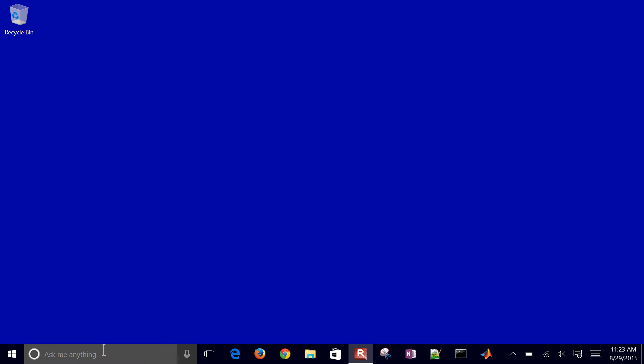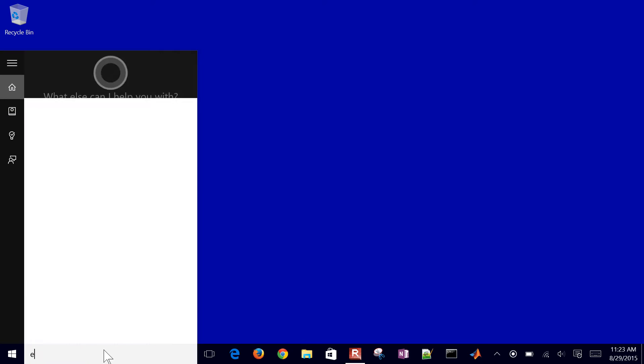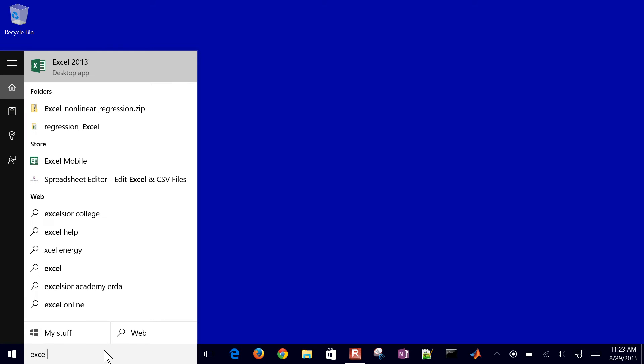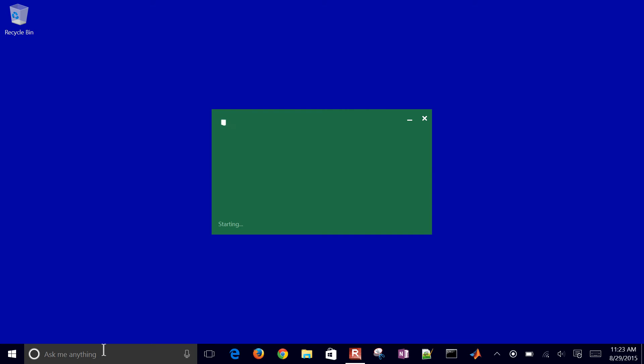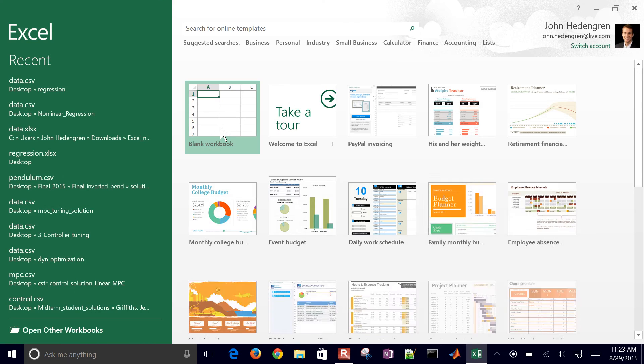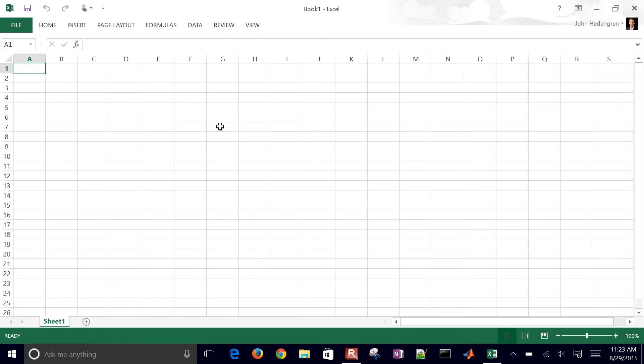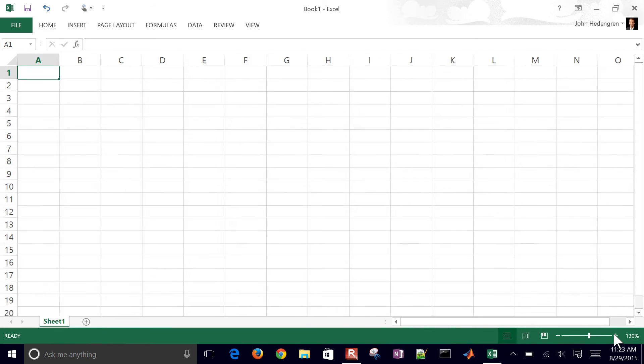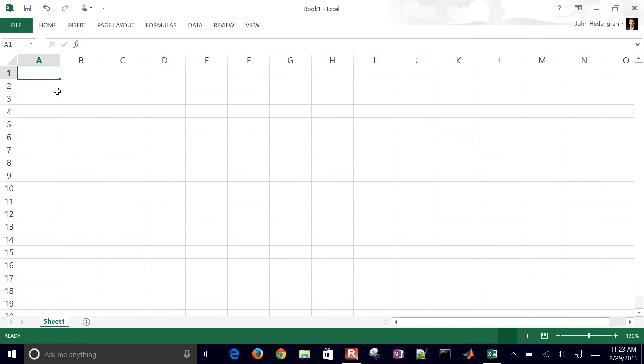We're going to use Excel to generate a plot. First, open up Excel and select the blank workbook. I'm going to make this a little bit bigger here just for demonstration purposes.